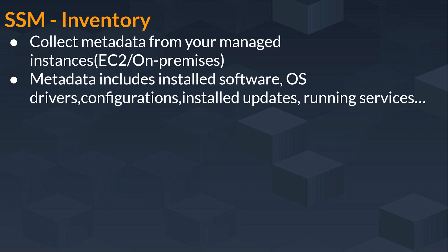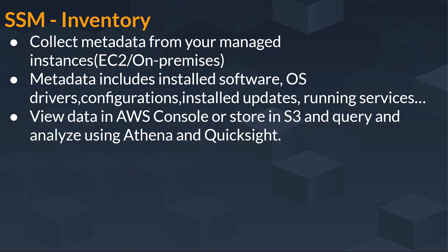Metadata includes installed software, configuration, OS drivers, installed updates, running services and all other services. Metadata basically contains all the images of these updates or running services. View data in AWS console or store in S3 bucket and query and analyze using Athena and QuickSight.